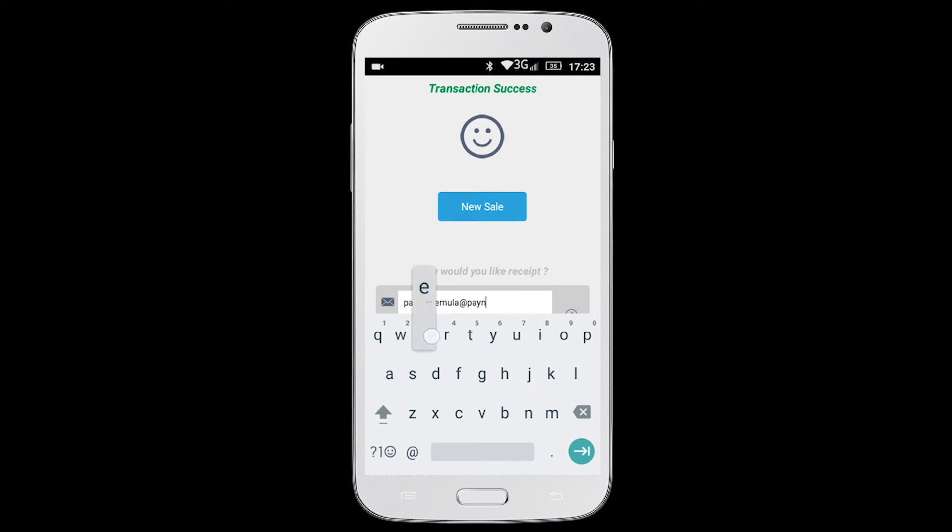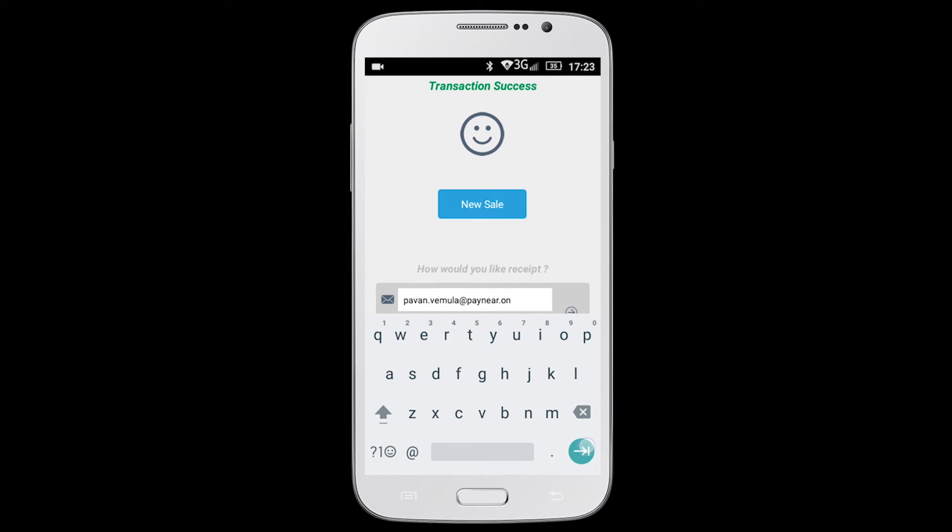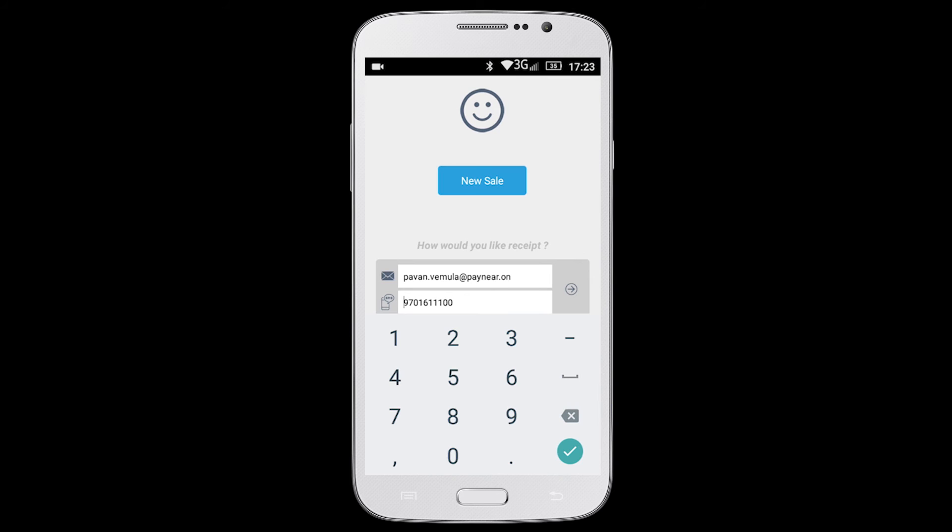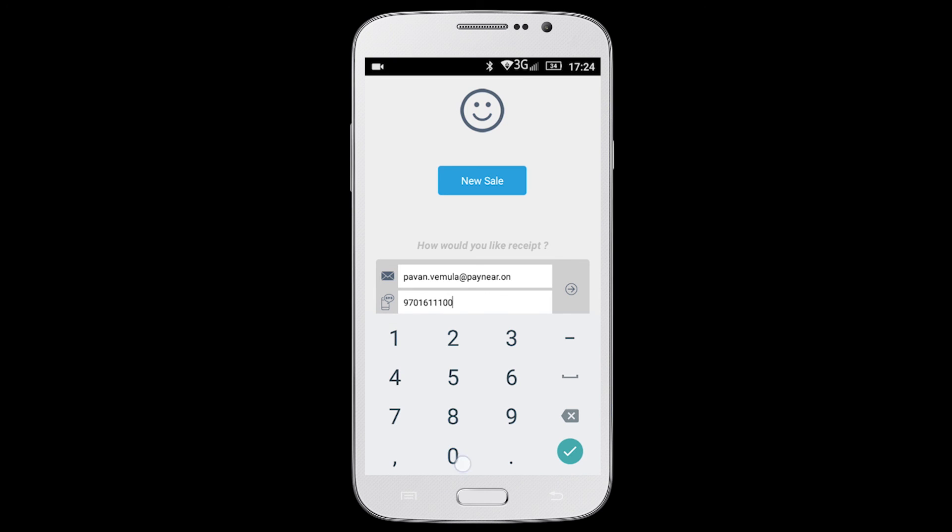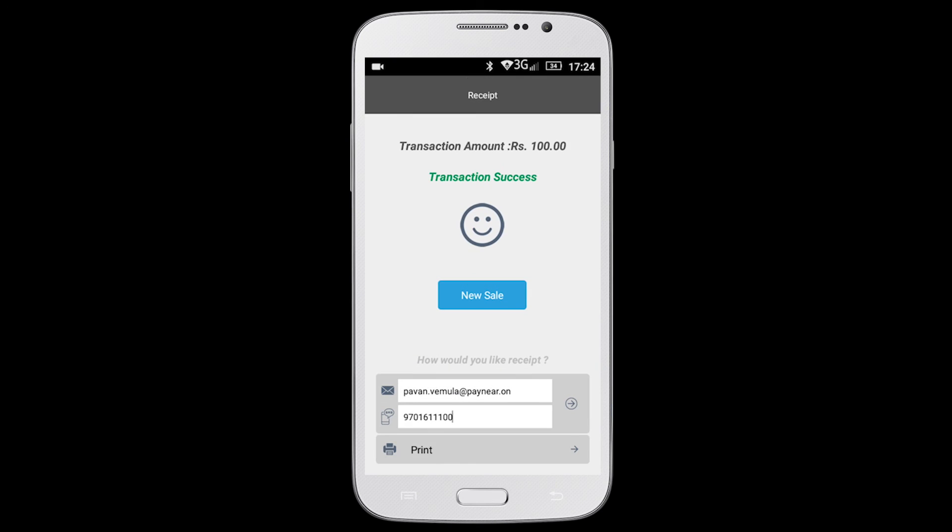To send receipts through email, enter customer's email ID in the field below and tap the arrow button. To send receipts through SMS, continue with the same mobile number displayed or enter a new one and tap the arrow button.